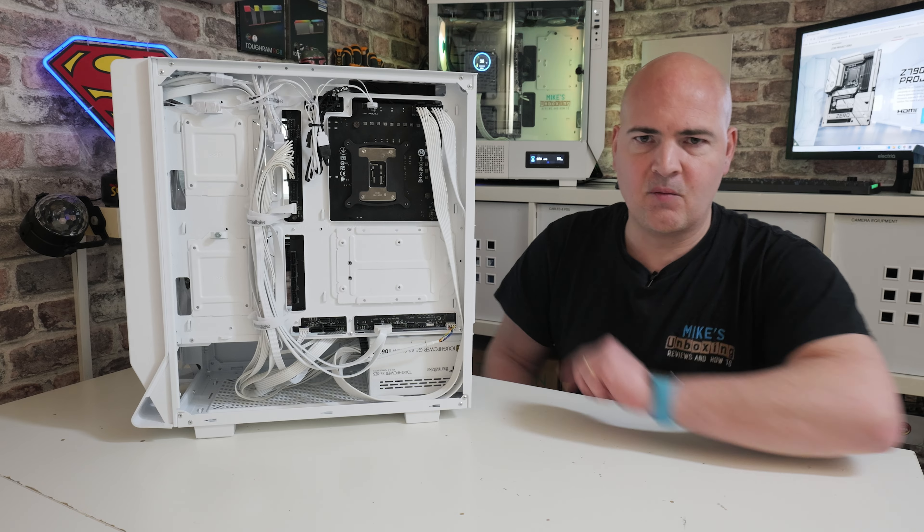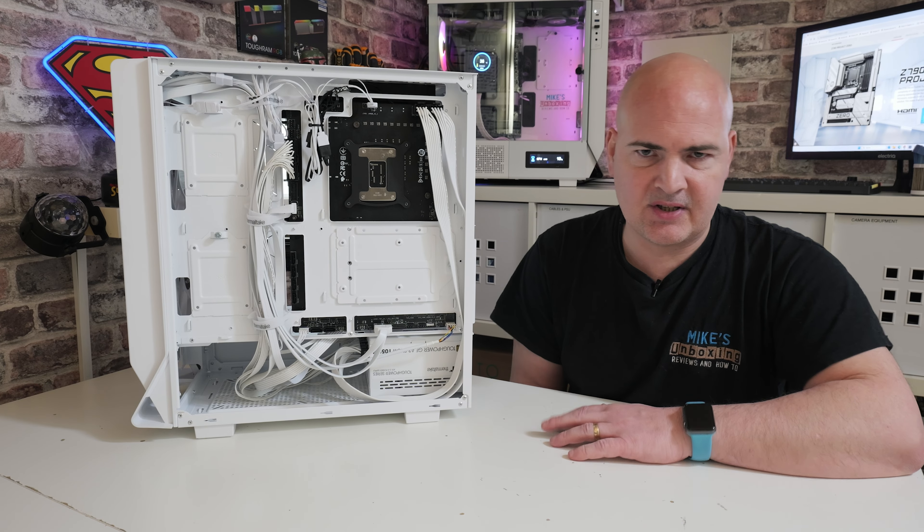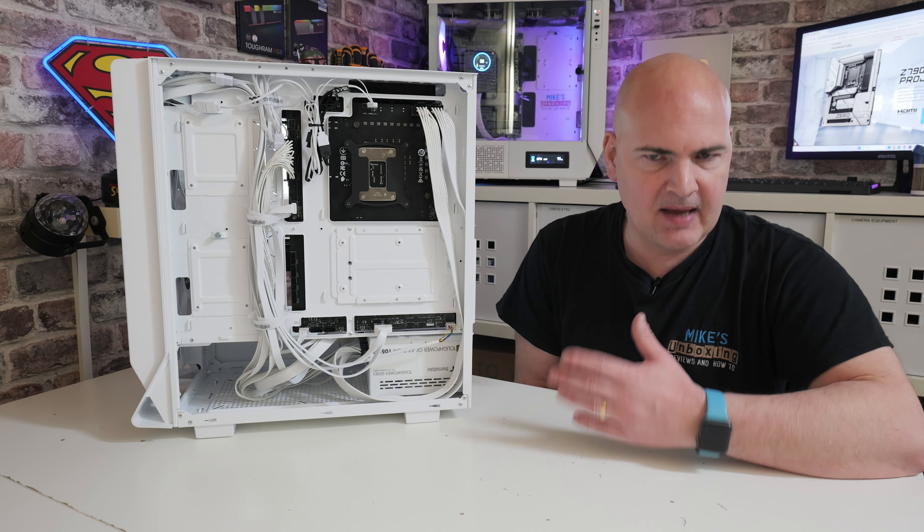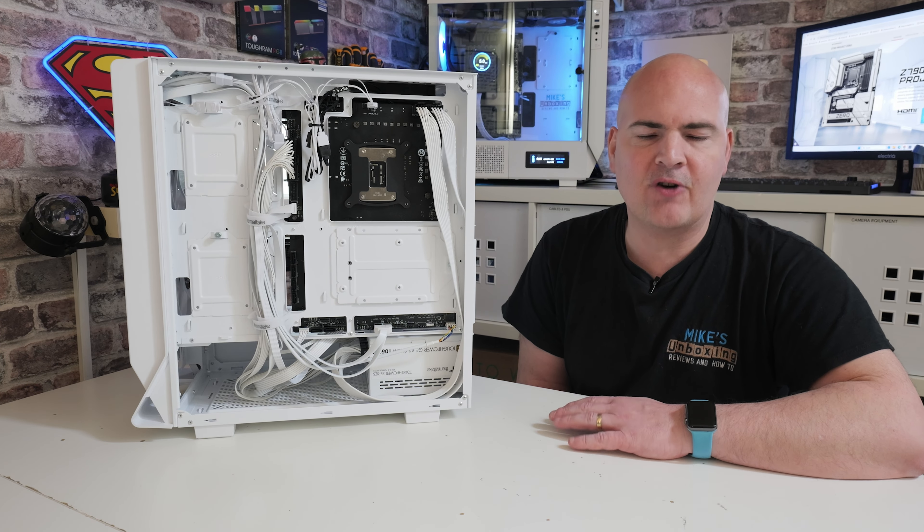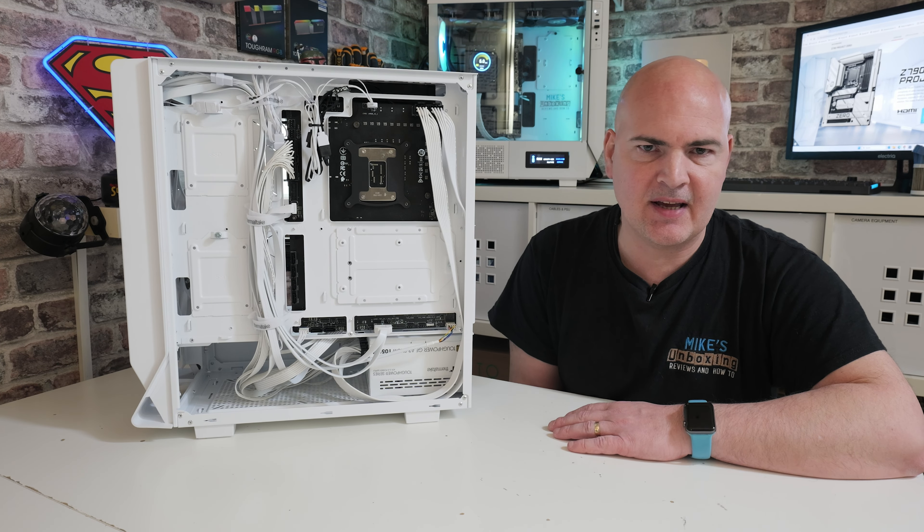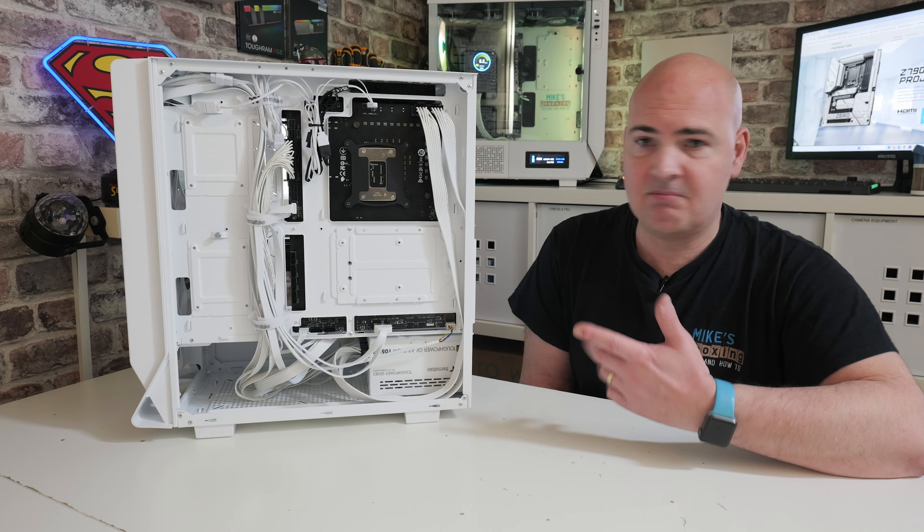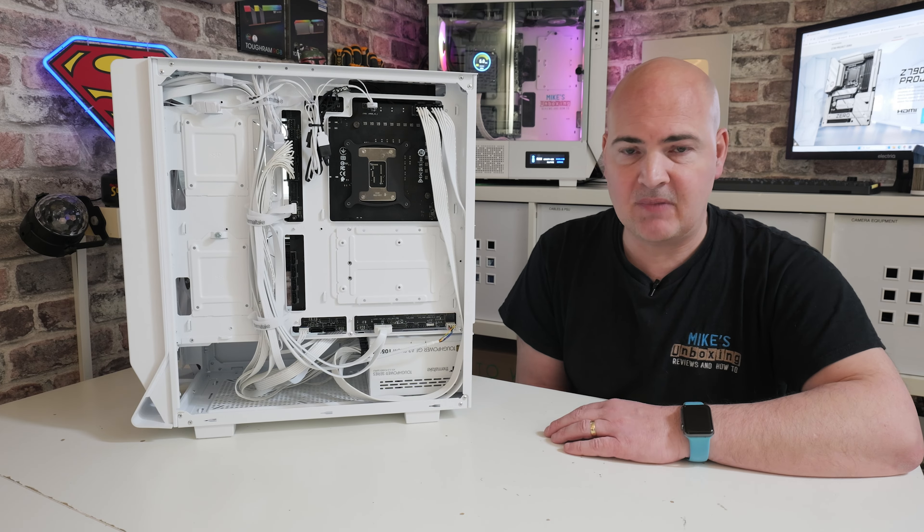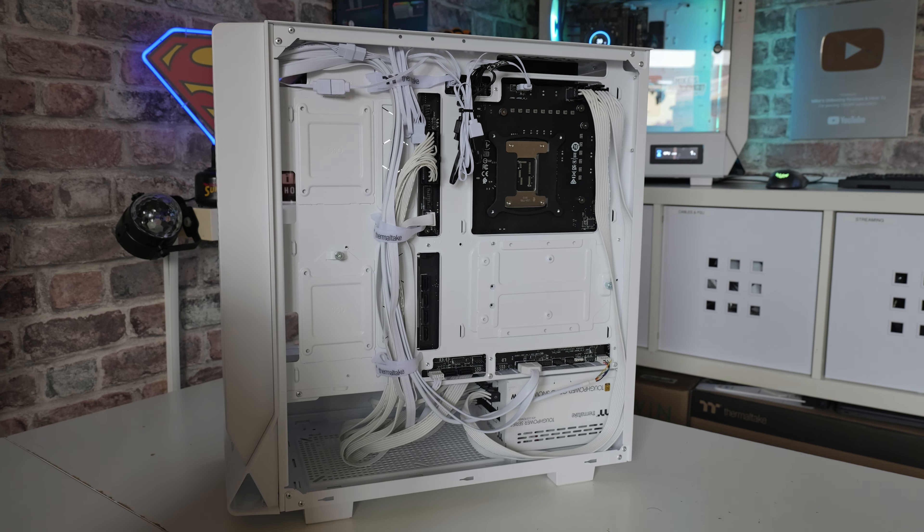In the front, where you pretty much see everything, it looks extremely clean and tidy. And in the back, it's pretty much the same story.